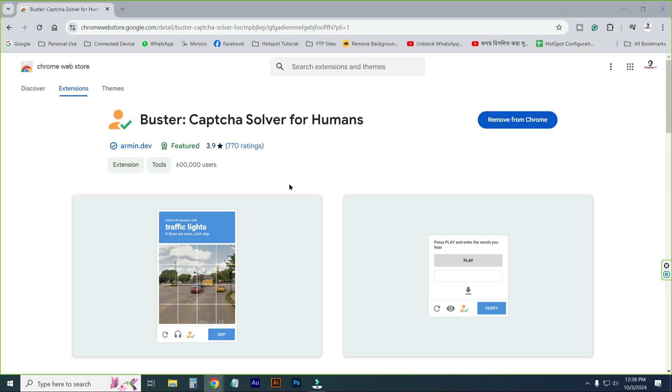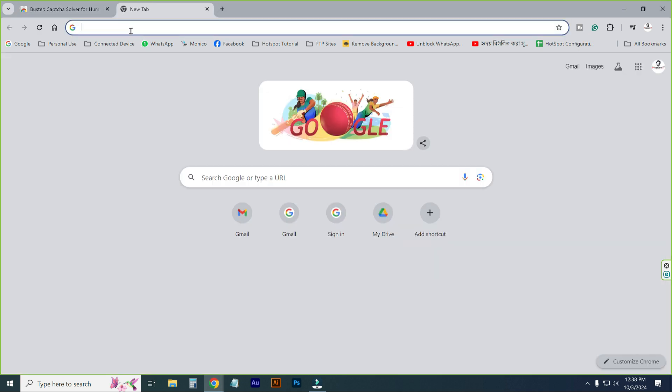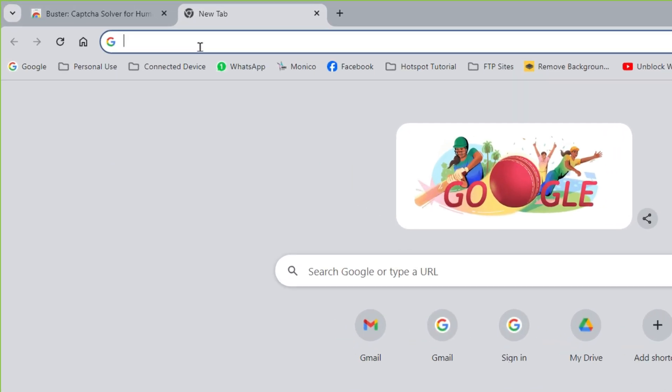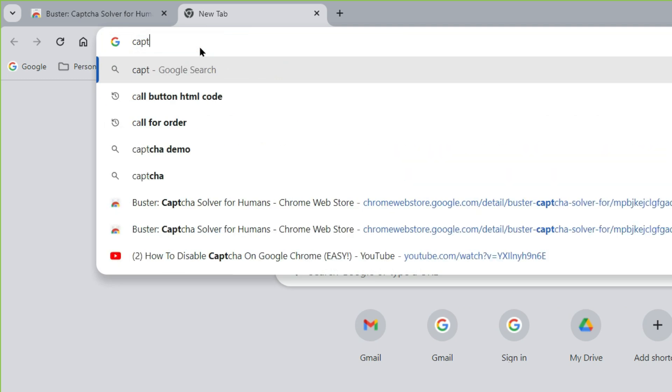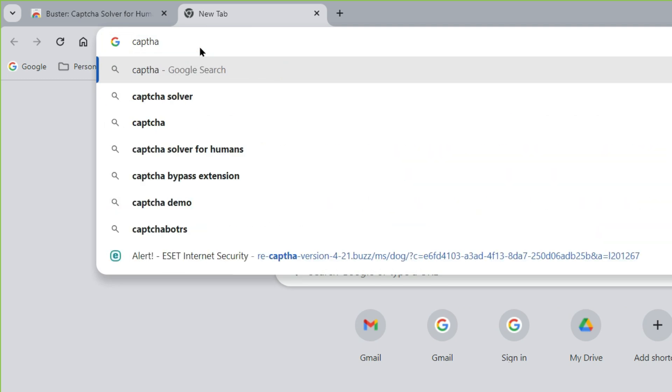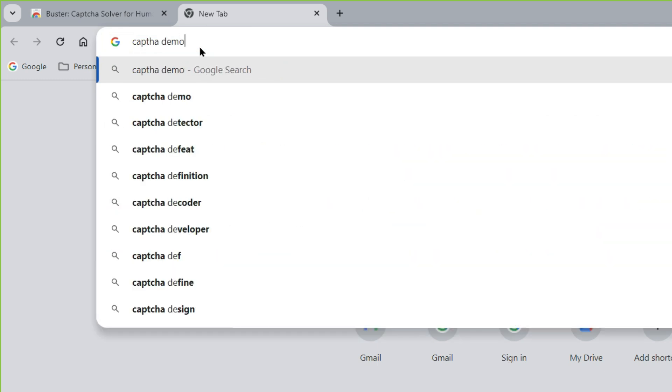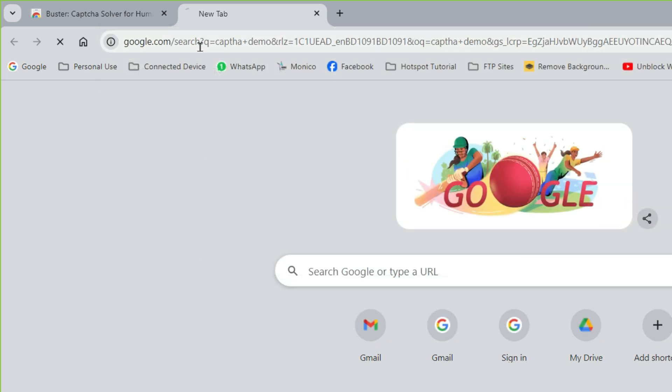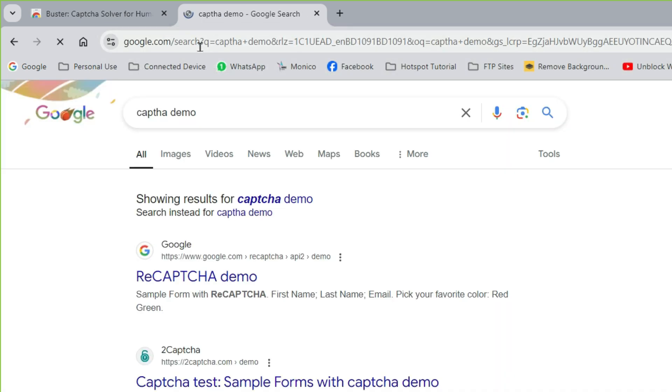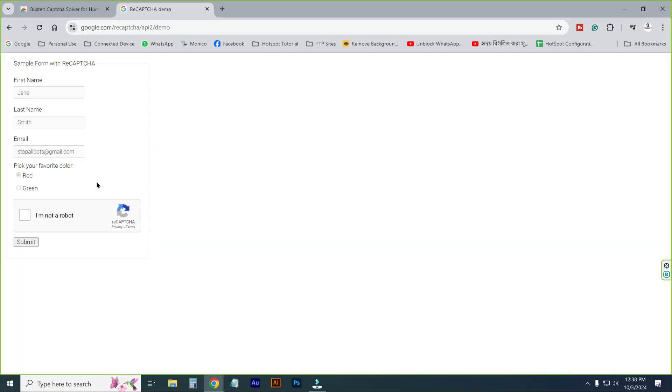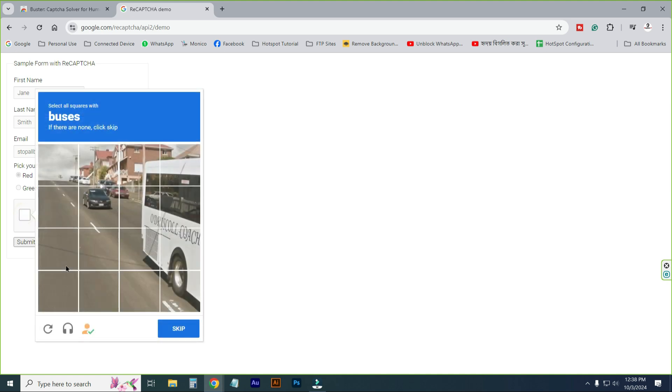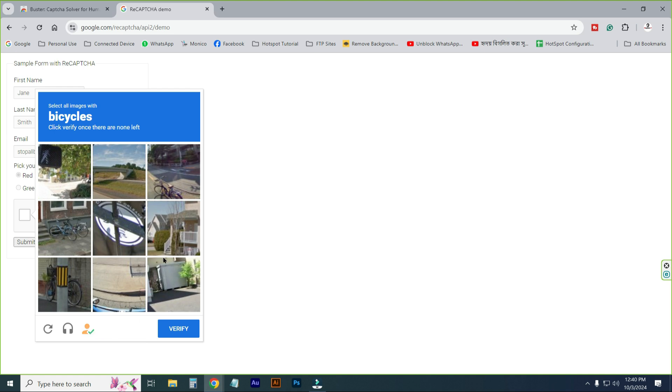Then open a new tab. Then type here CAPTCHA CAPTCHA demo. Just click on Google reCAPTCHA demo. Click on it. Now you just click on I'm not a robot. Just click on this option. You will click this option three times.